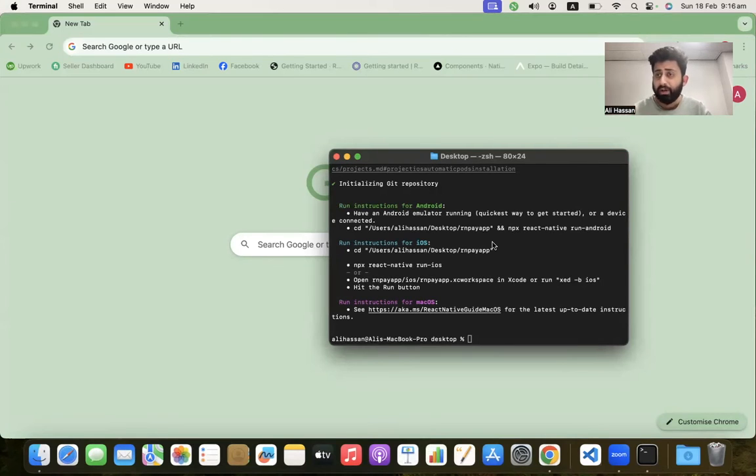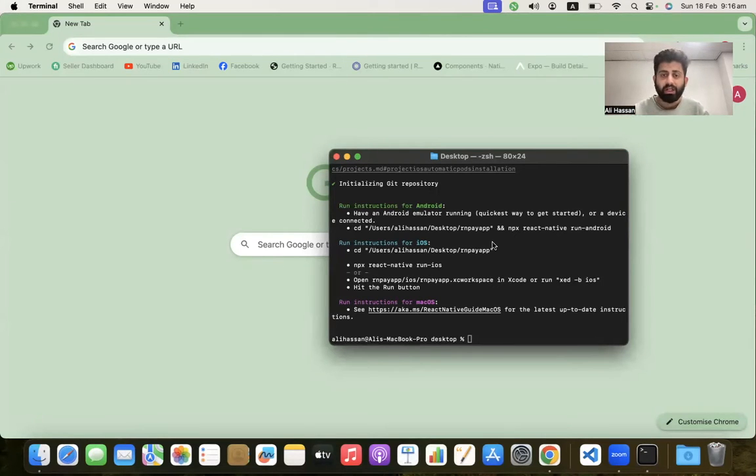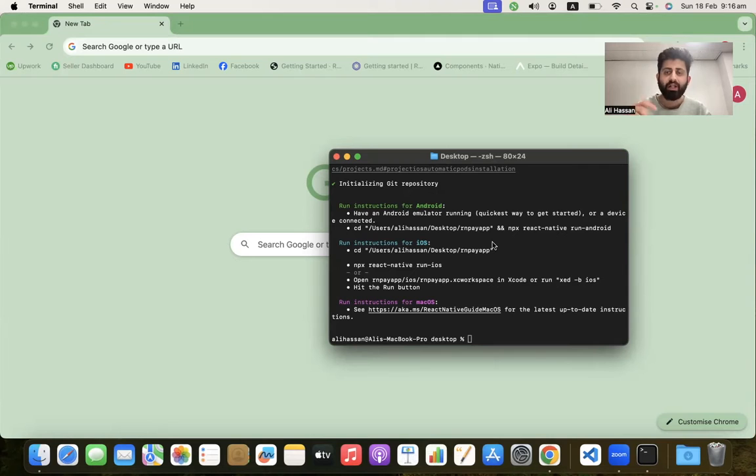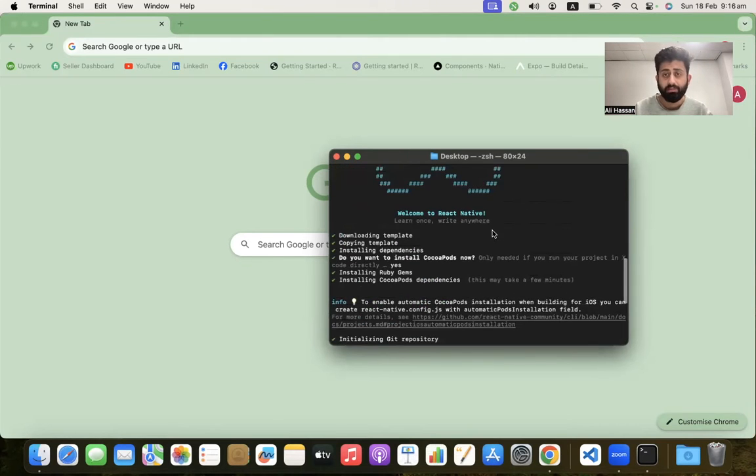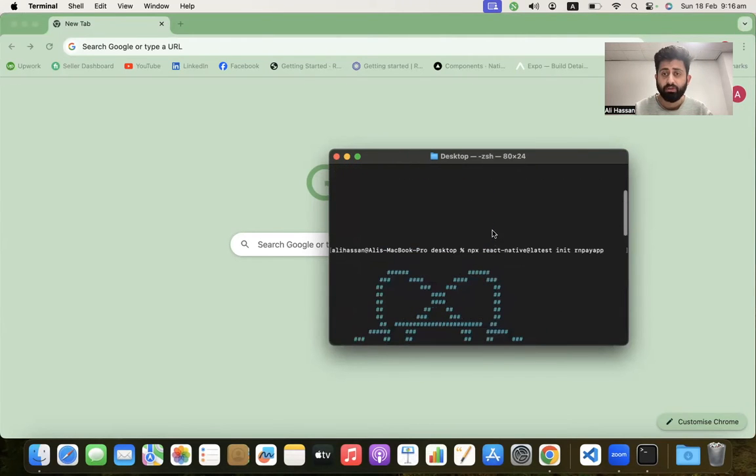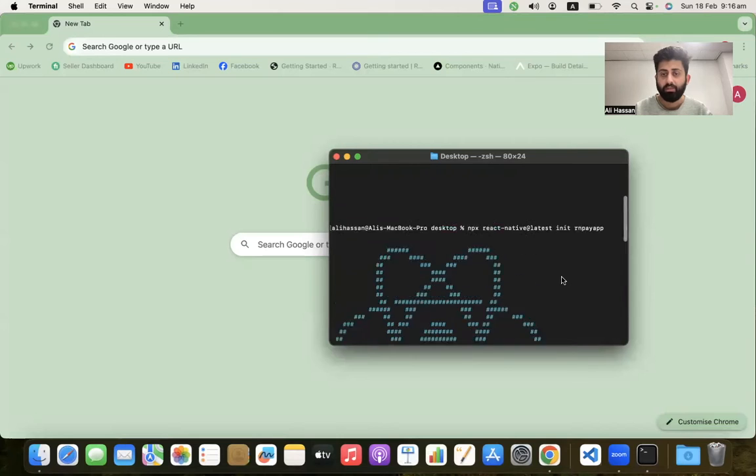Hey guys, what's up, welcome back to my YouTube channel. In this video, I'm going to integrate Google Pay using Stripe and React Native. I already created a simple React Native app using the npx react-native init command.